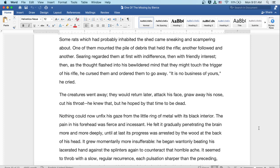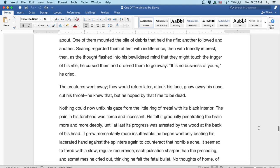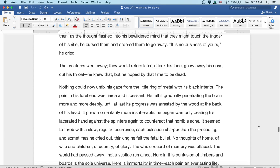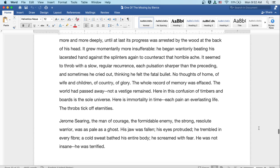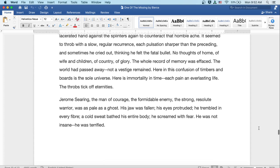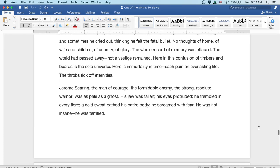Nothing could now unfix his gaze from the little ring of metal with its black interior. The pain in his forehead was fierce and incessant. He felt it gradually penetrating the brain more and more deeply until at last its progress was arrested by the wood at the back of his head. It grew momentarily more insufferable. He began wantonly beating his lacerated hand against the splinters again to counteract that horrible ache. It seemed to throb with a slow and regular recurrence, each pulsation sharper than it preceded, and sometimes he cried out thinking he felt that fatal bullet. No thoughts of home, of wife and children, of country, of glory. The whole record of memory was effaced. The world had passed away, not a vestige remained. Here in this confusion of timbers and boards is the sole universe. Here is immortality in time, each pain in everlasting life. The throbs ticked off eternities.